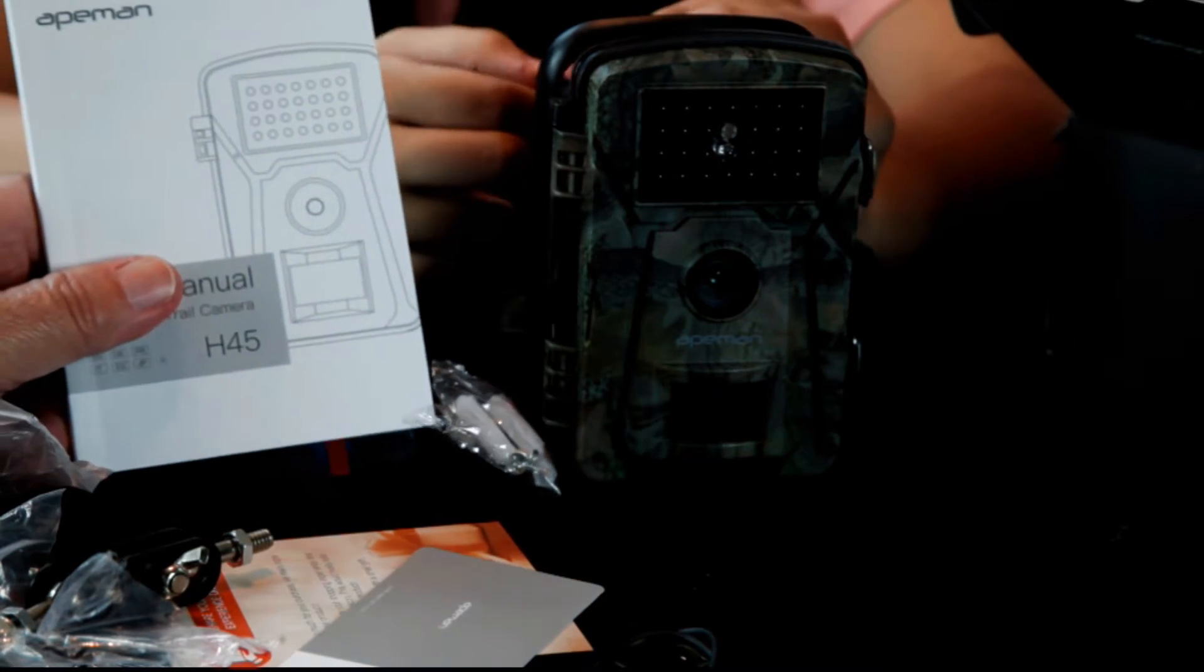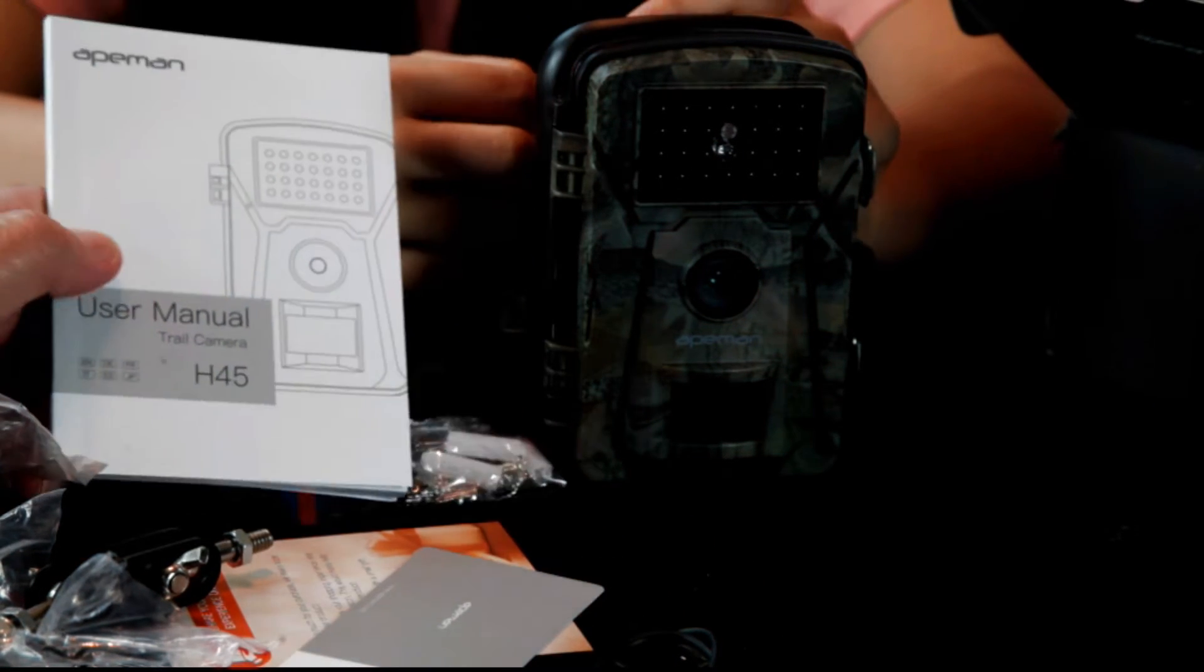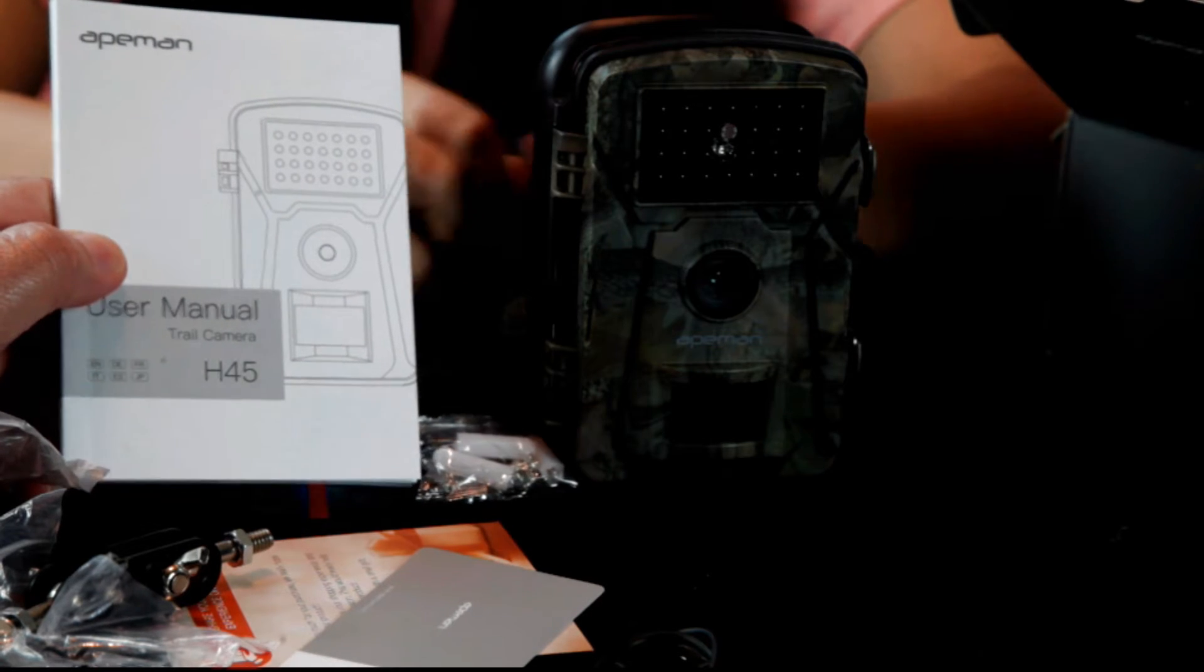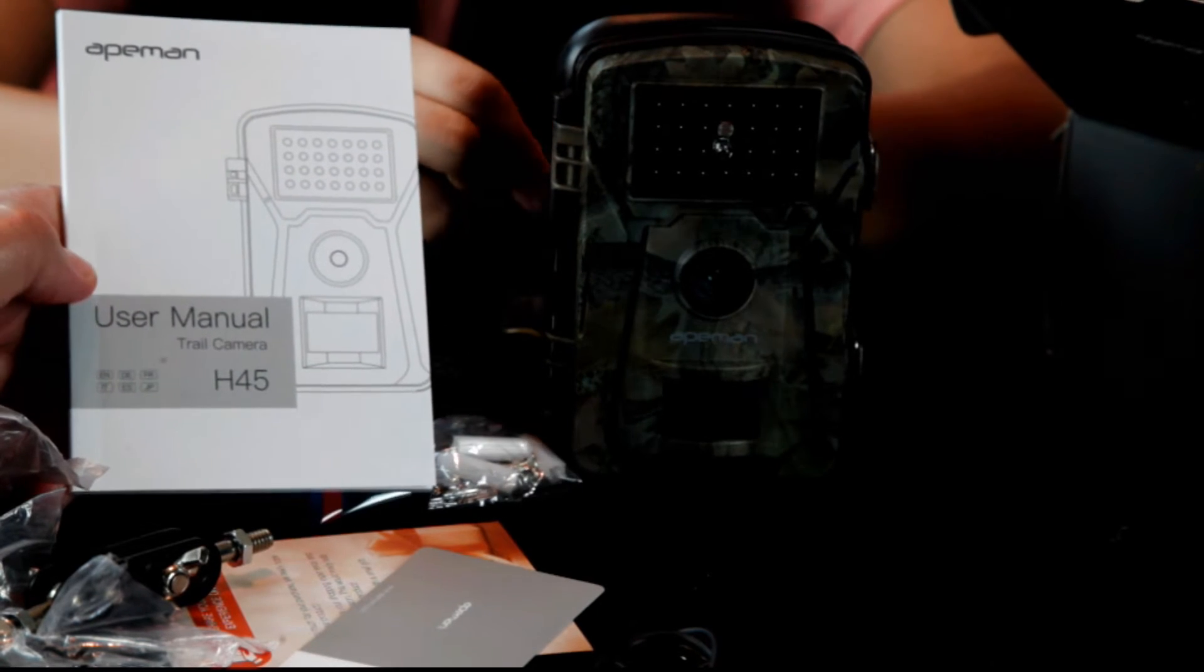I'll tell you what. Let's take a quick glance of the instruction manual and we'll be back.